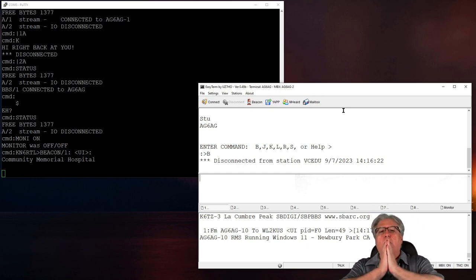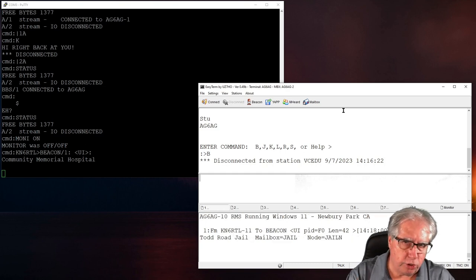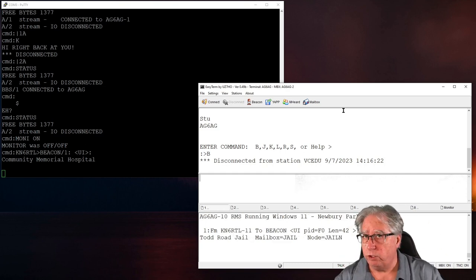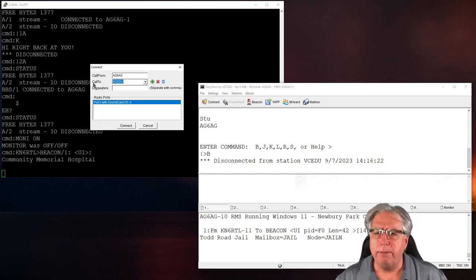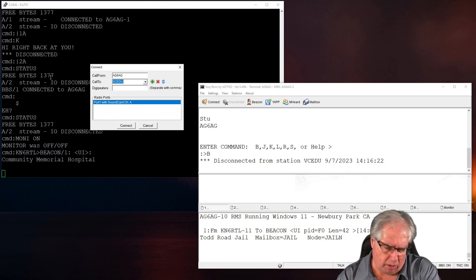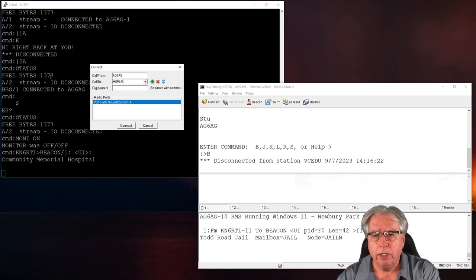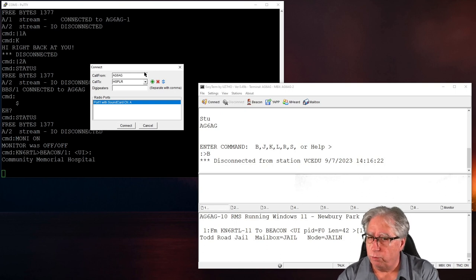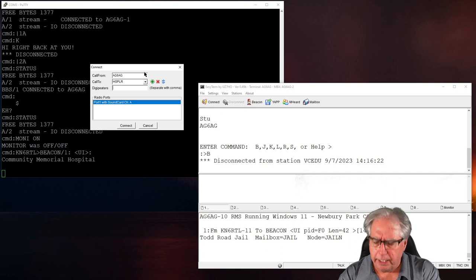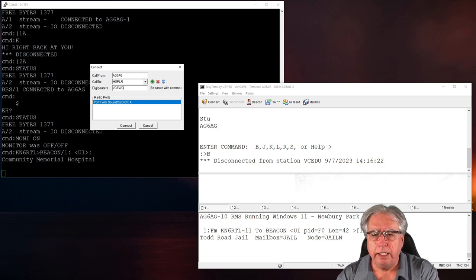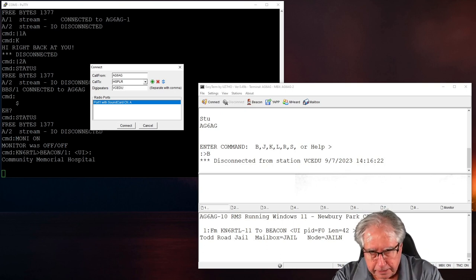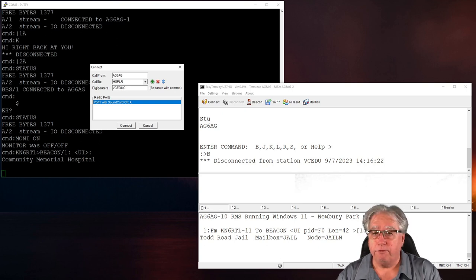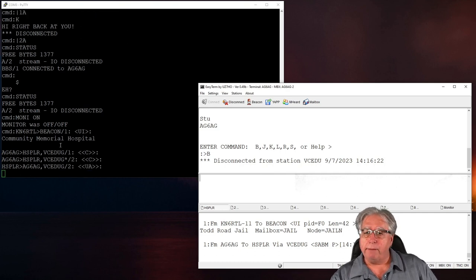Now you can see right here that we're starting, we're getting beacons, we're getting other things that are coming through, they're being received here. You notice that it has slash one. And what slash one is telling us is it's coming in on one or better known as port one. So let's say that I want to connect to a PBBS and I want to connect to that PBBS on 220, but I only have two meters. So what I can do is I can connect and the BBS I'll connect to is, oh, let's connect to, oh, I'm going to do a Los Robles hospital. And as the digipeter, I am going to put in, let's see, we'll put in VCEDU, G for gateway.